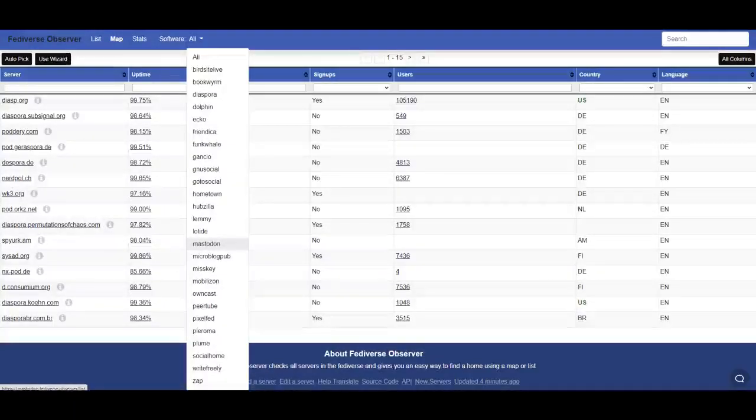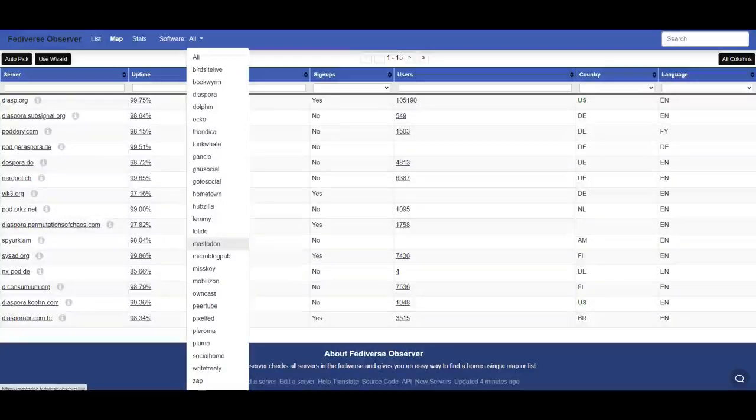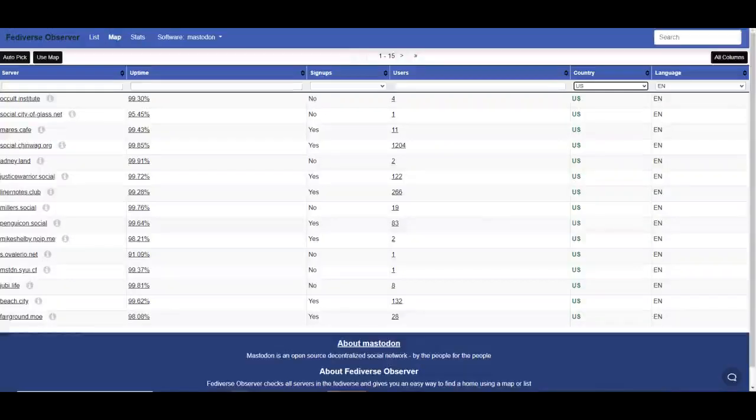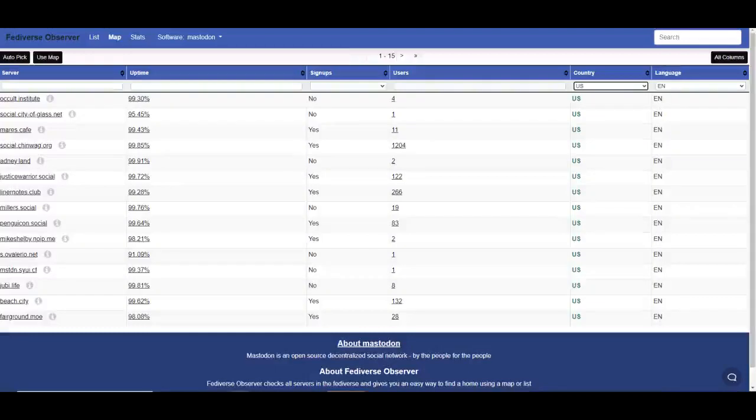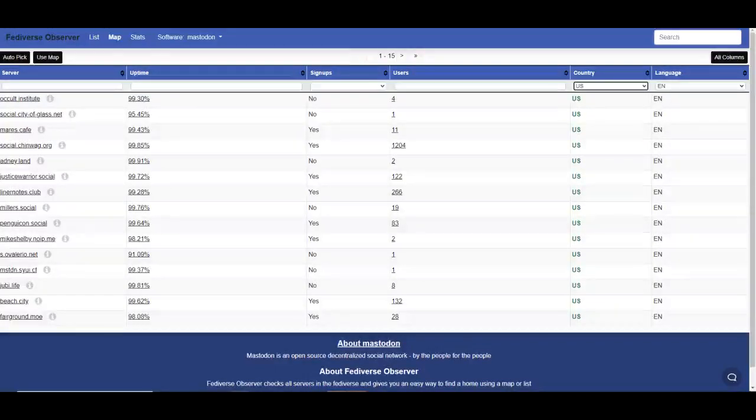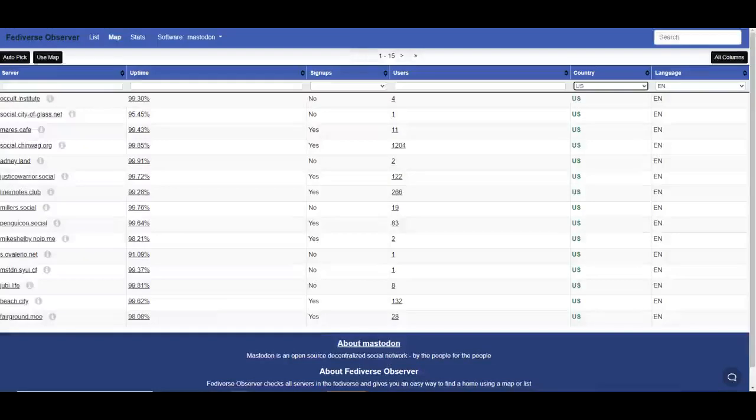Once you've picked your platform, which I discussed in the last video, pick your language and then country. If you don't find one in your country, try one on your continent. They will do their upgrades in your time zone and there will be much less lag.